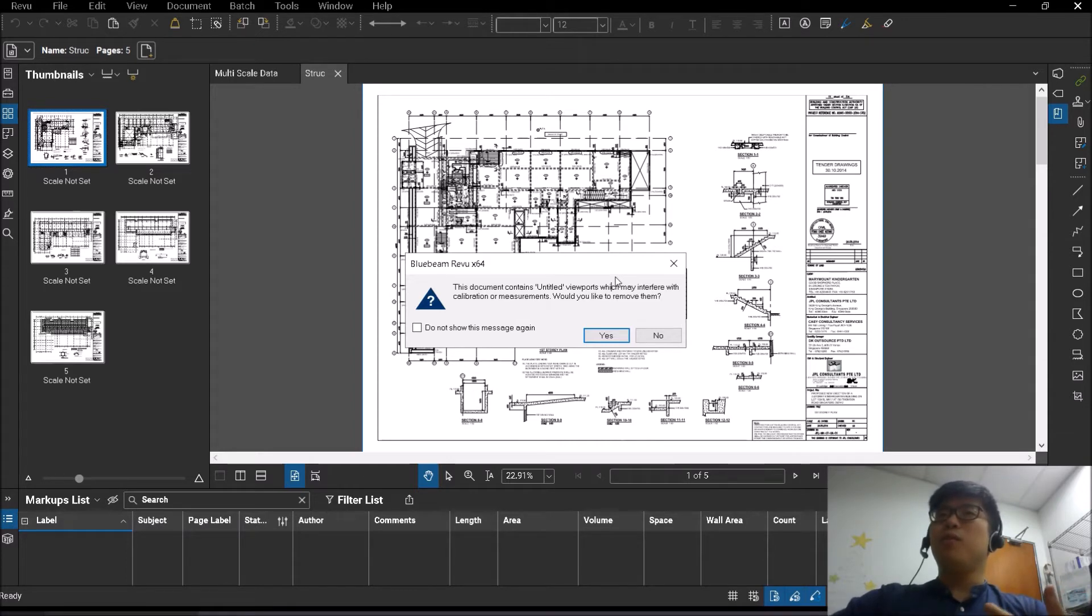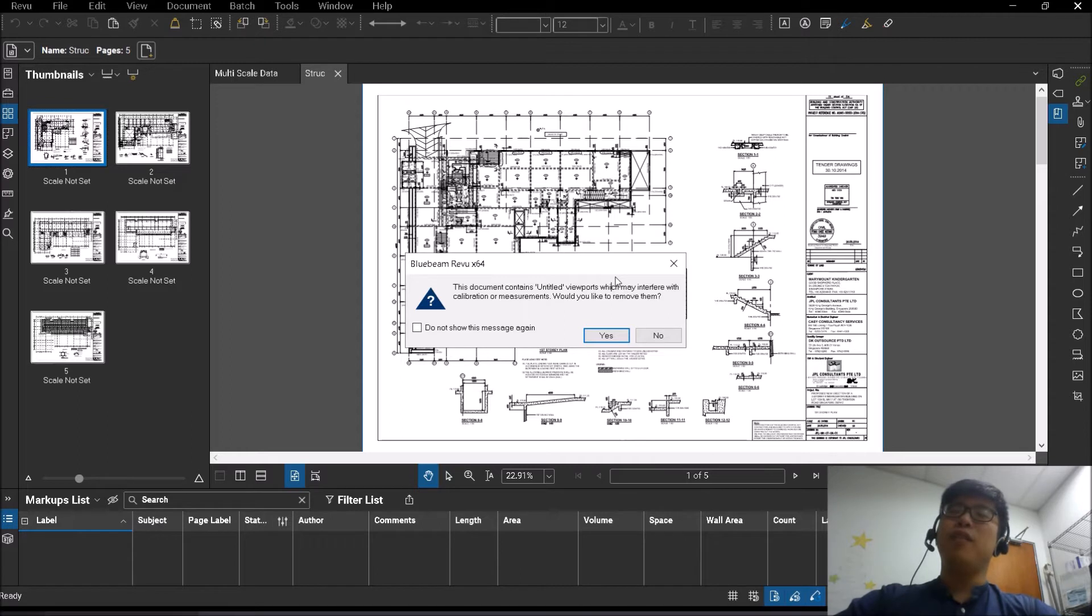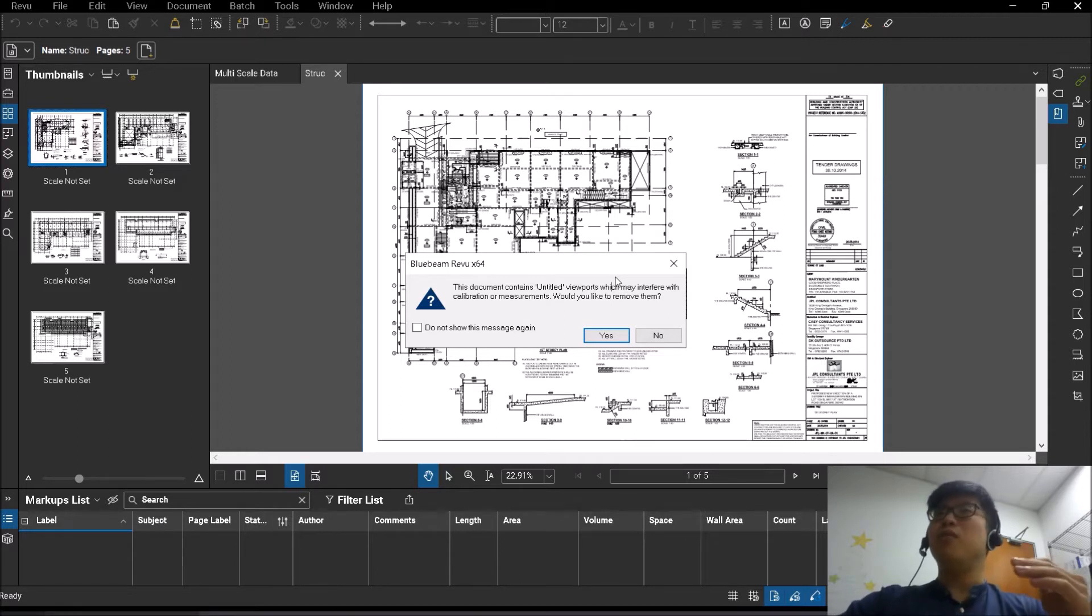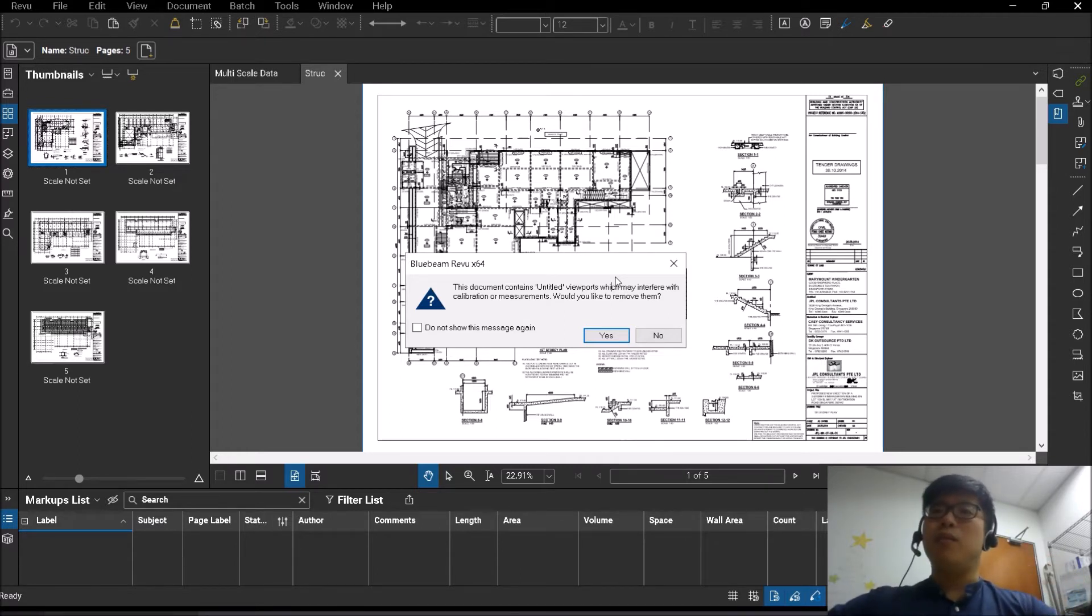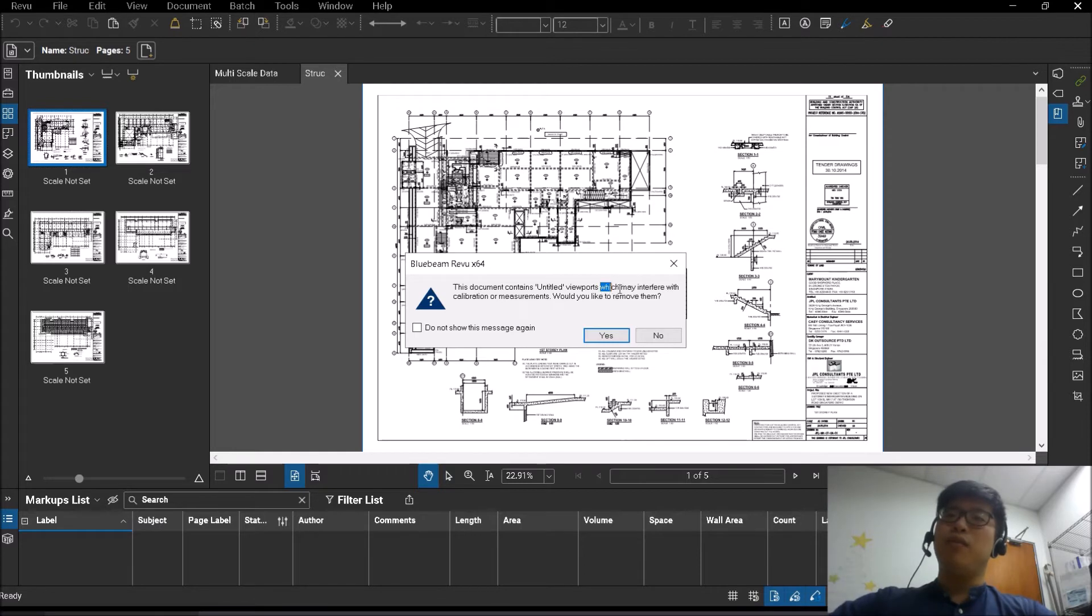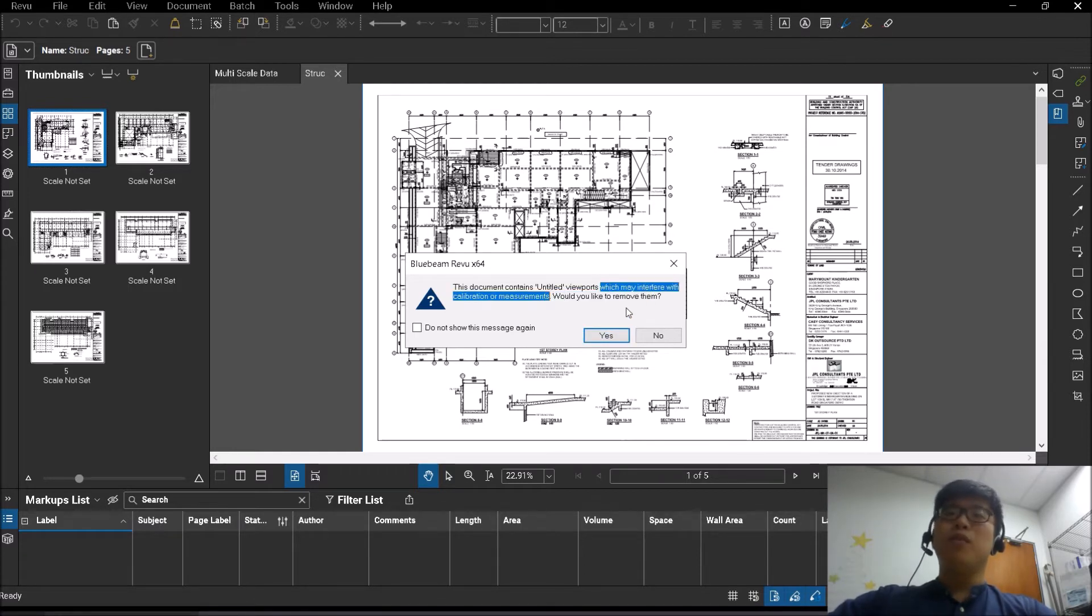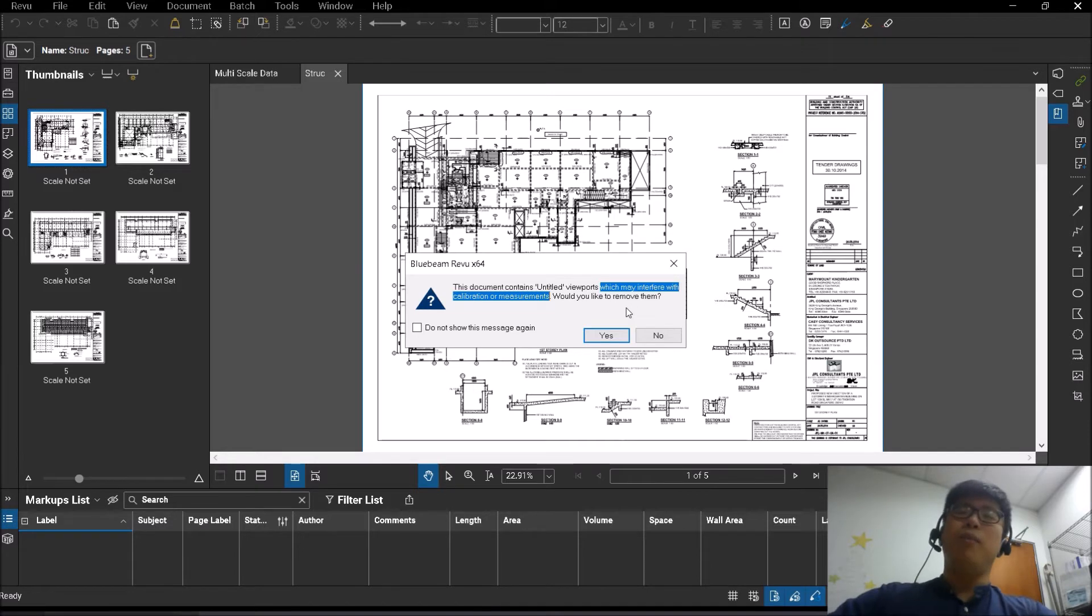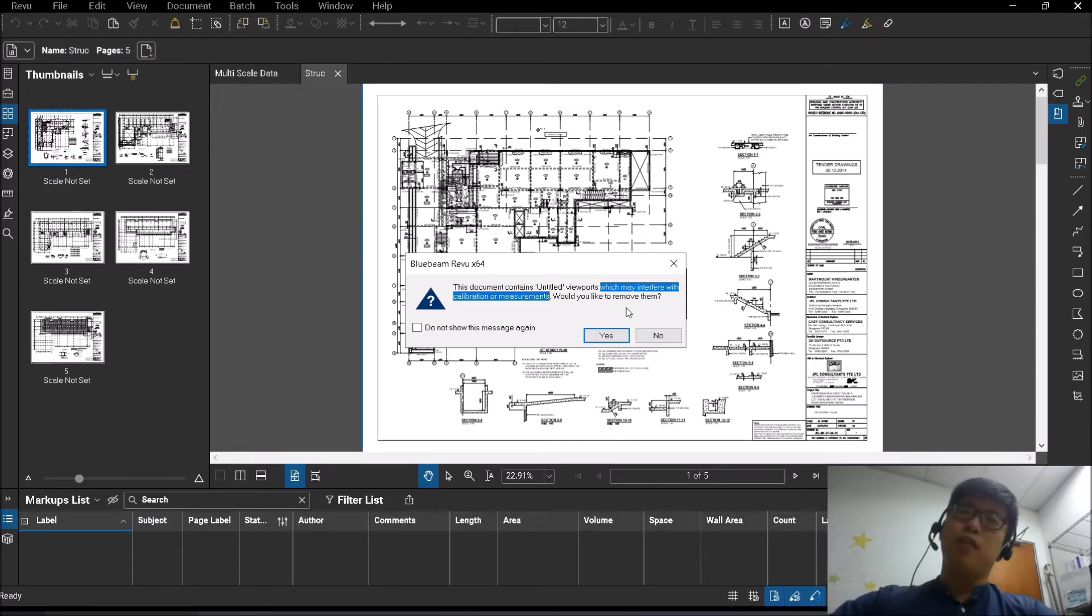So what that means is that you essentially are receiving a drawing, a PDF, with already sort of a scale there to it. So what Bluebeam is telling you now is that this viewport may interfere with calibration, which is also to mean that it may affect your measurements, it may affect your takeoffs.